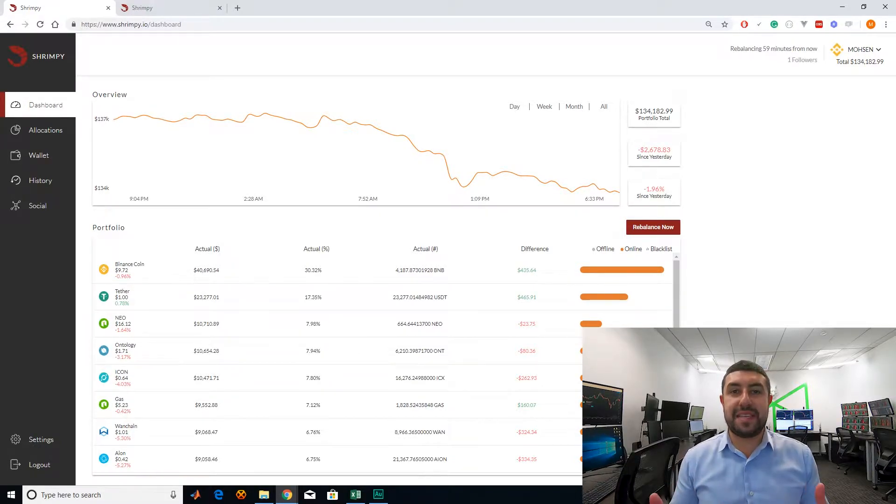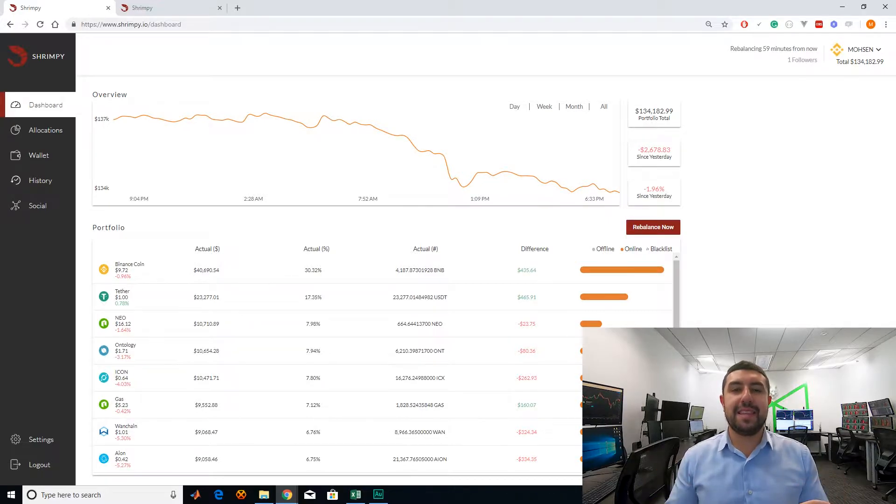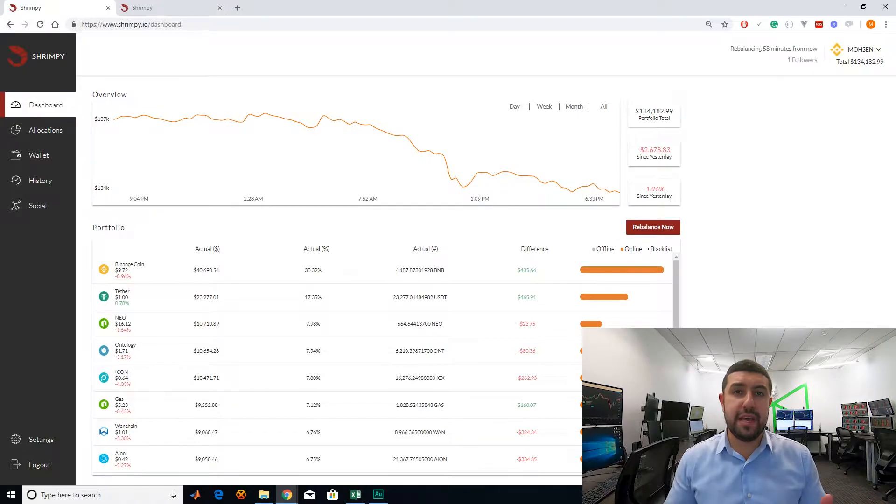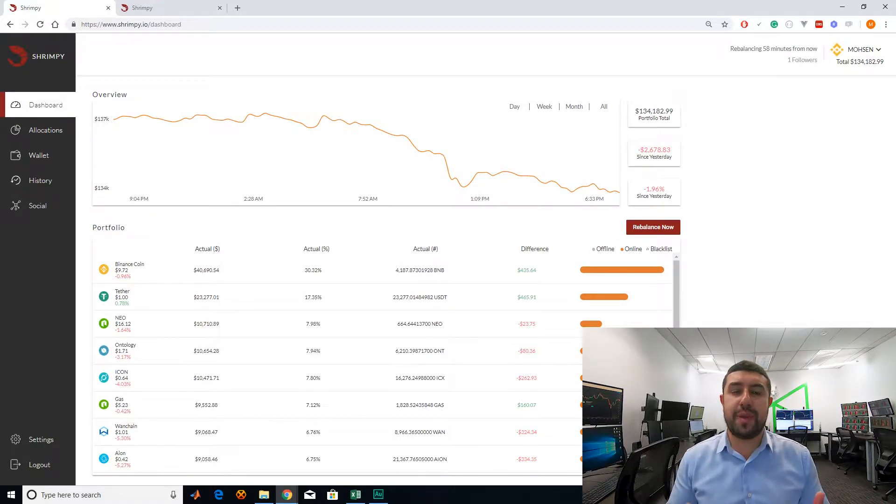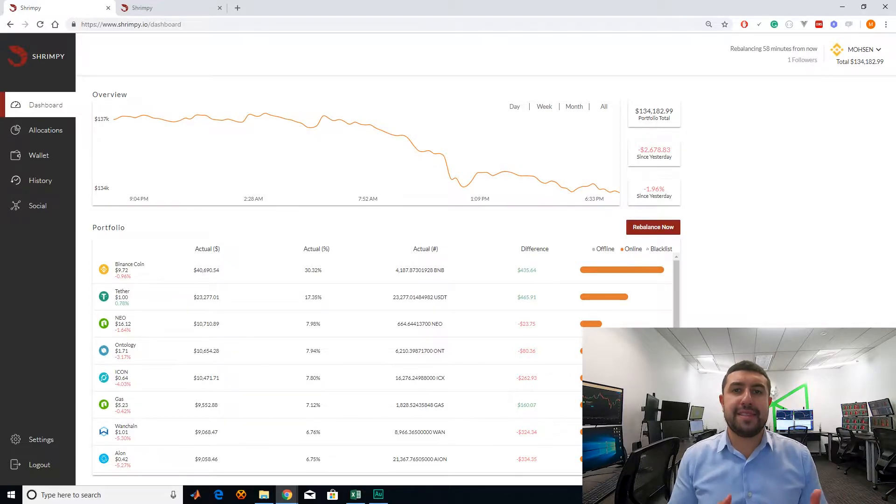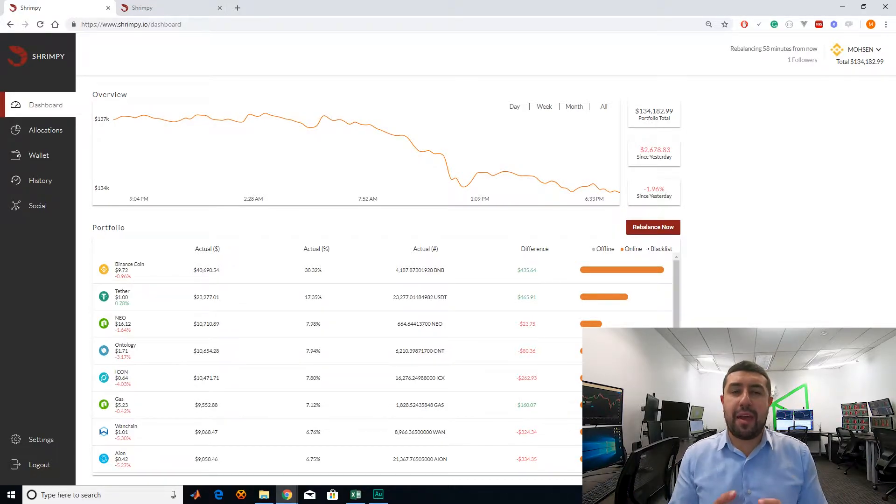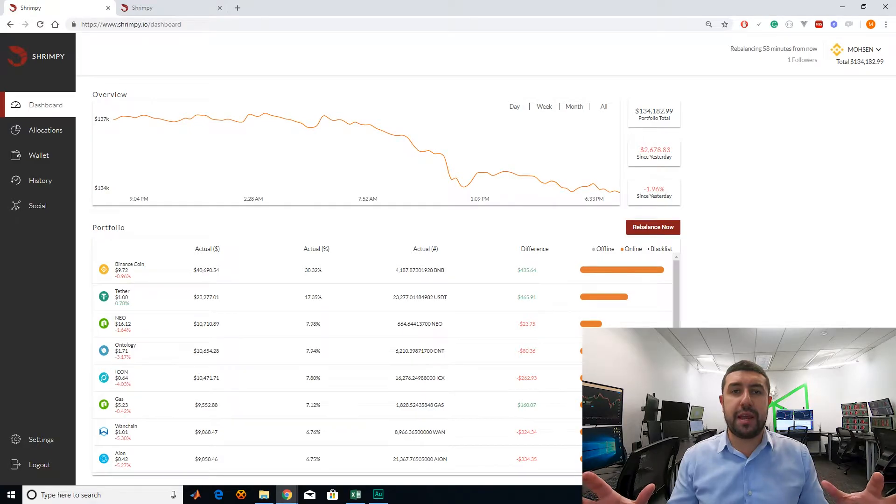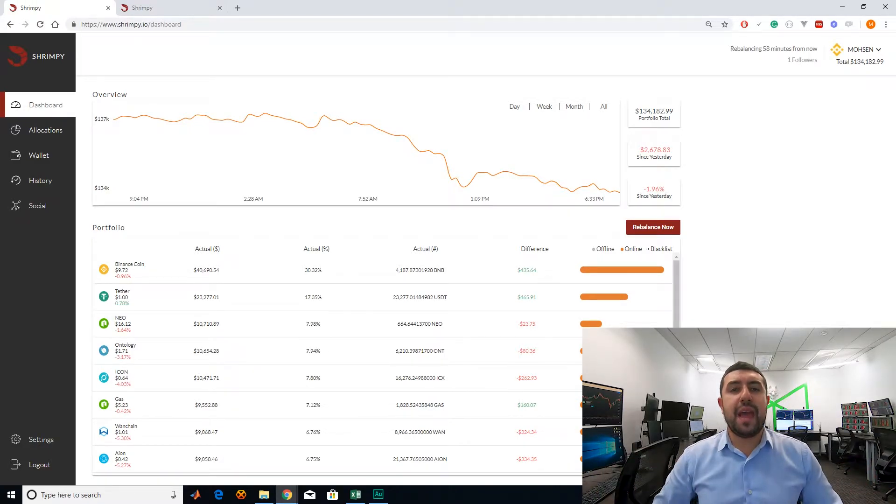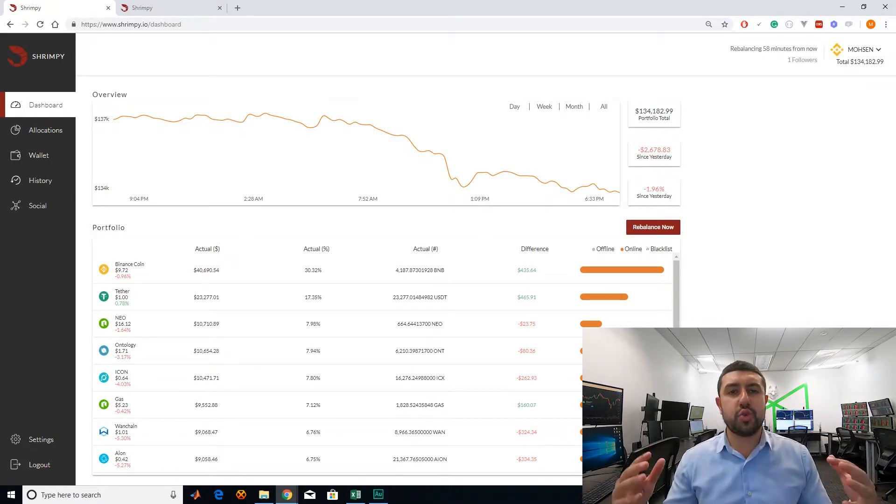Rebalancing is basically the process of selecting an optimal asset allocation based on your risk tolerance. For example, your risk tolerance might tell you that you want to have a portfolio of 40% Bitcoin and 60% in altcoins. After you decide on your asset allocation and what is the percentage in each asset you want, as the market fluctuates, this percentage will change.